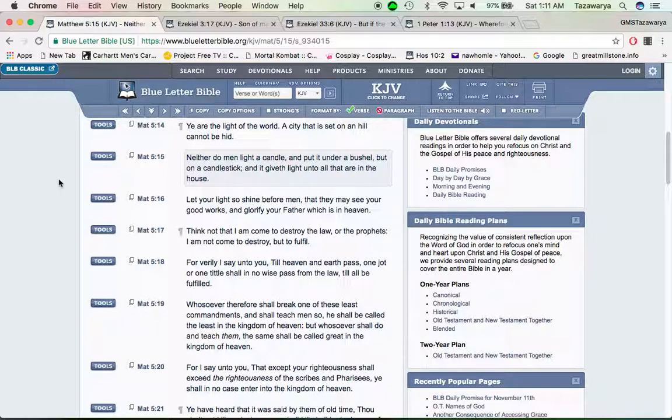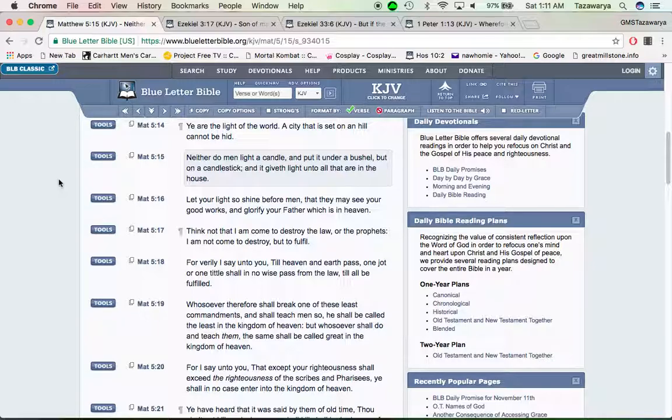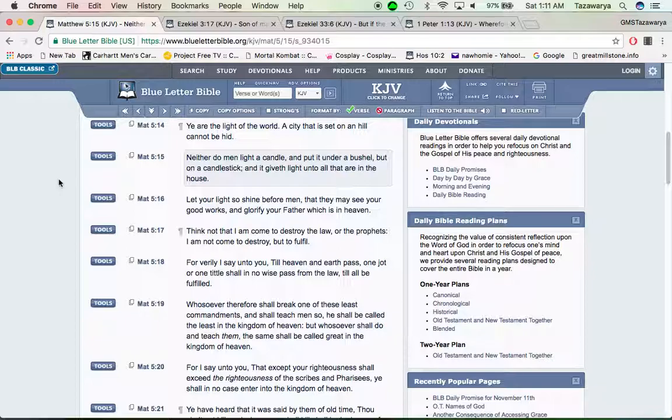If you're really into this truth, you're supposed to be on fire with this truth. Many different brothers got different ways of how they handle things. Neither do men light a candle and put it under a bushel, but on a candlestick, and they give light unto all that are in the house.